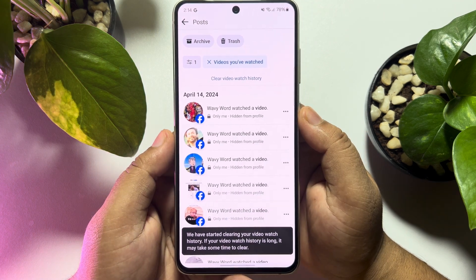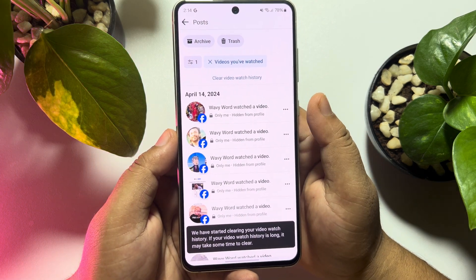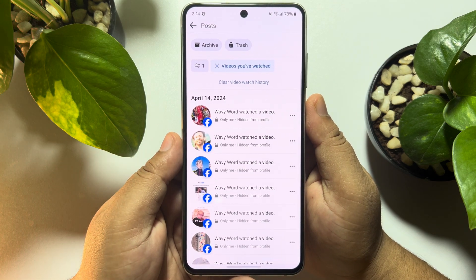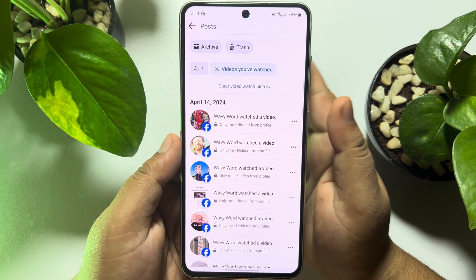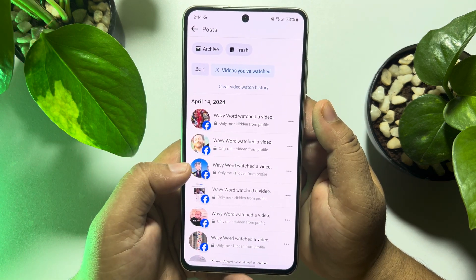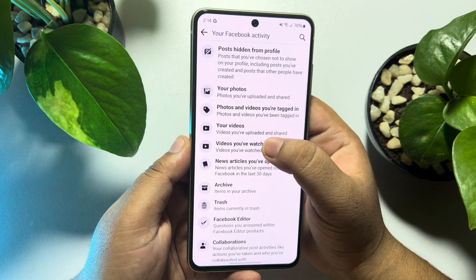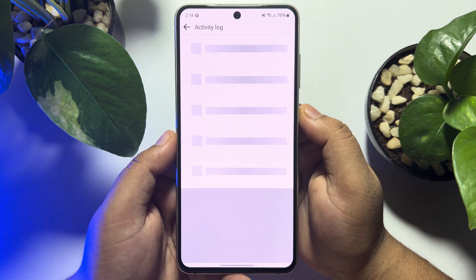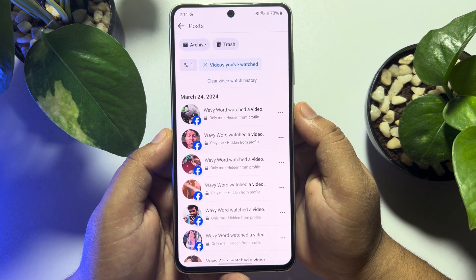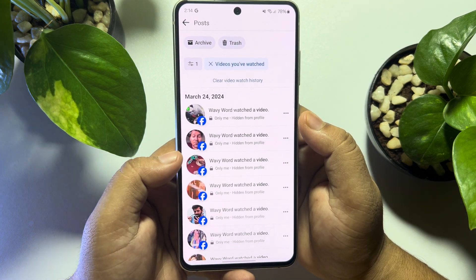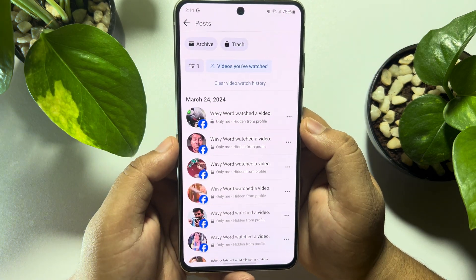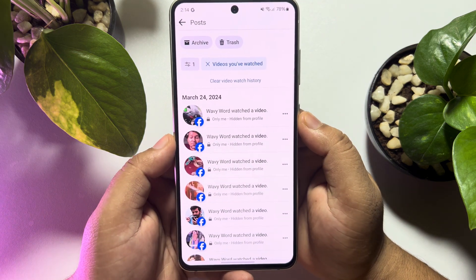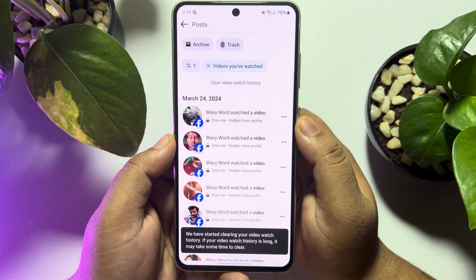It may take some time to completely clear all of your Facebook watch video histories. That's how you can do it. If this video helped you out, please leave a like and a comment down below. Thank you for watching.